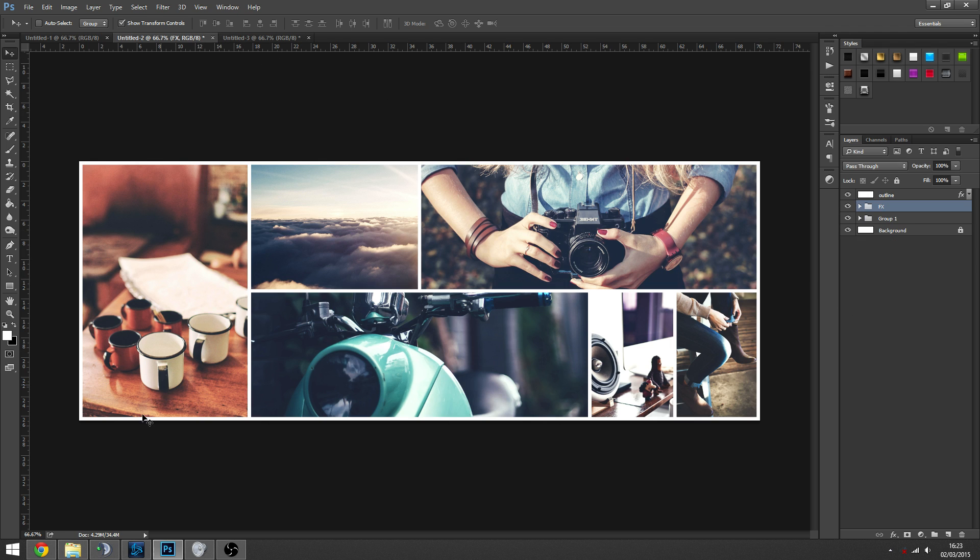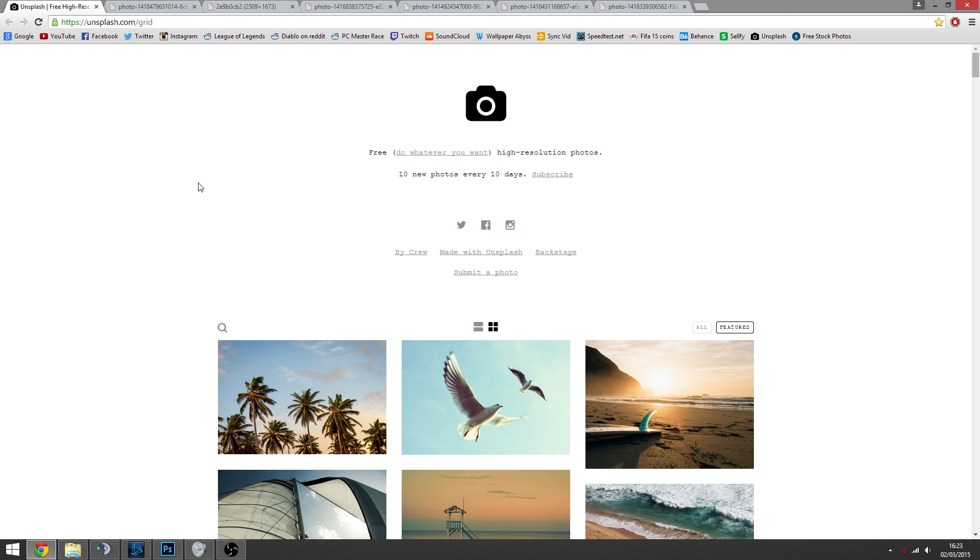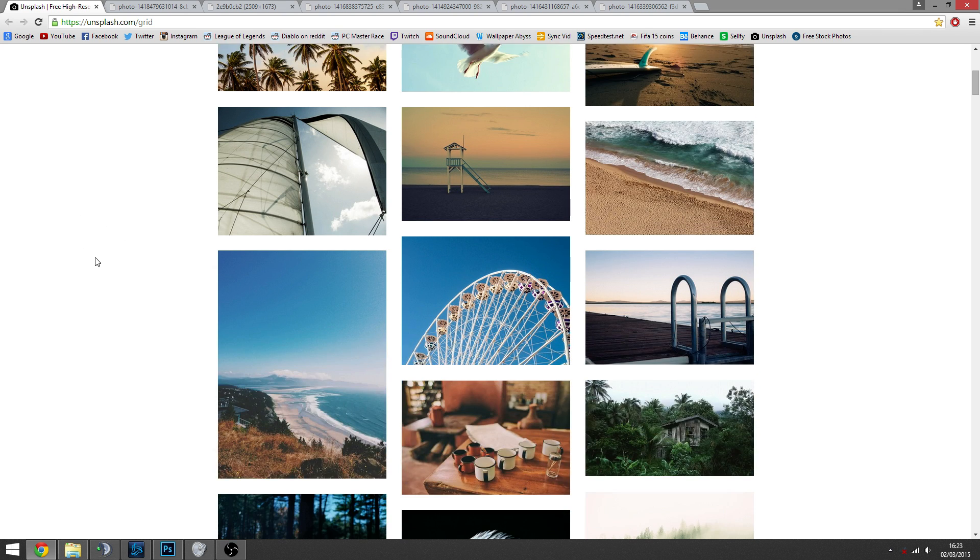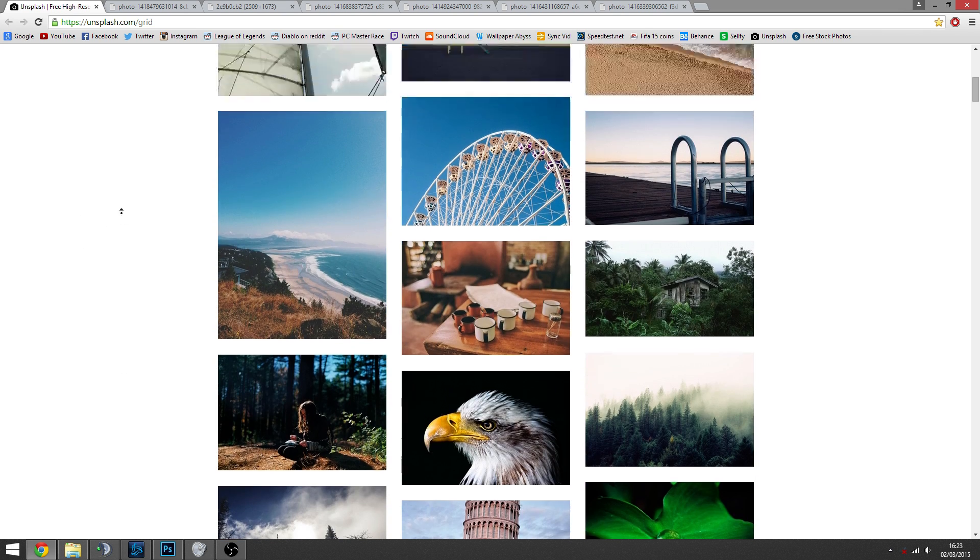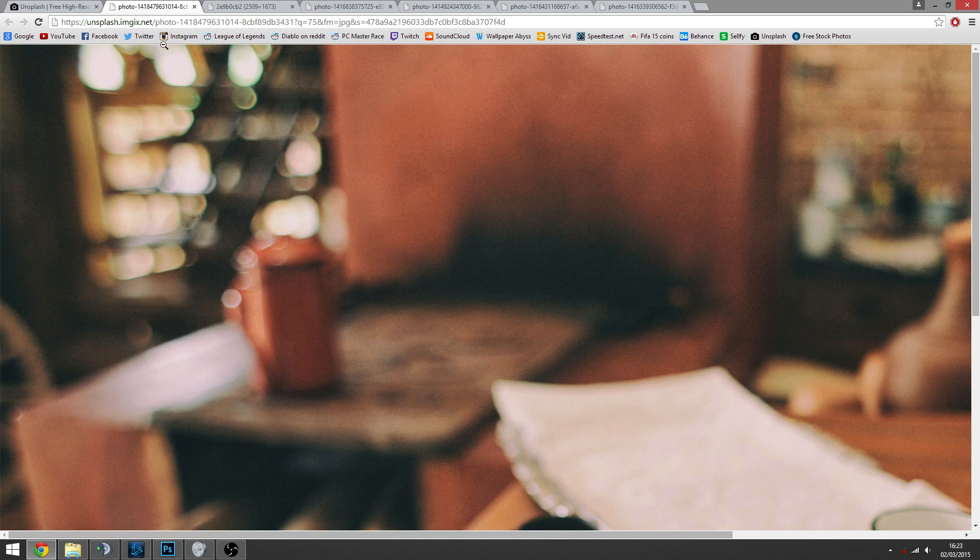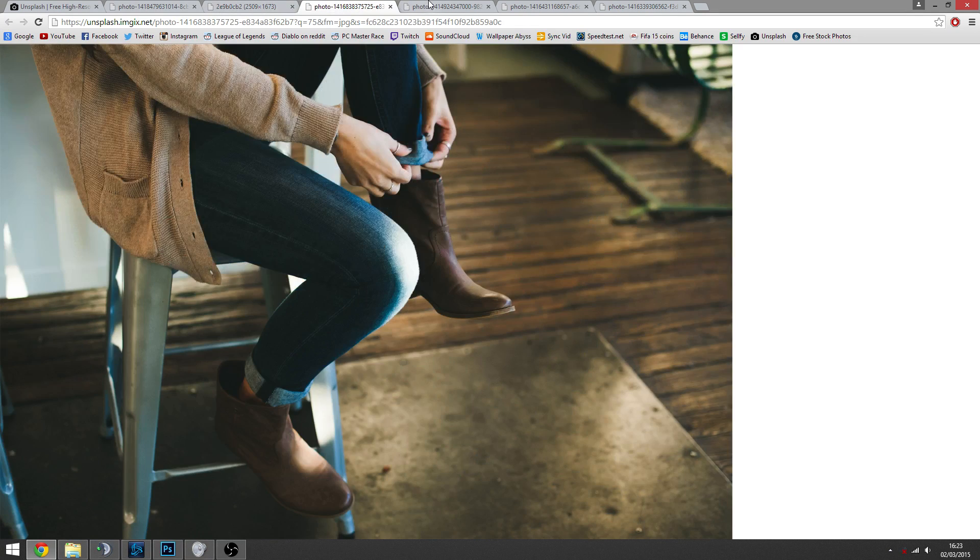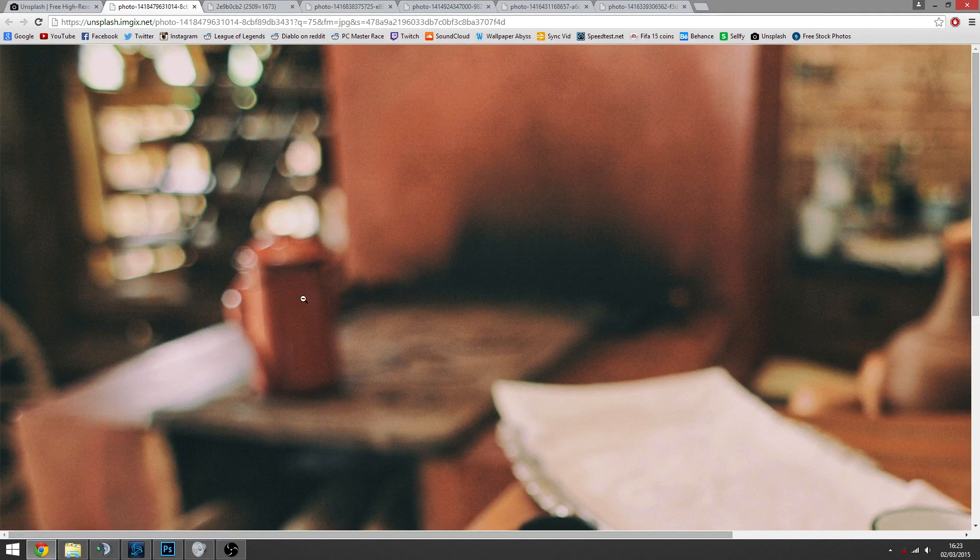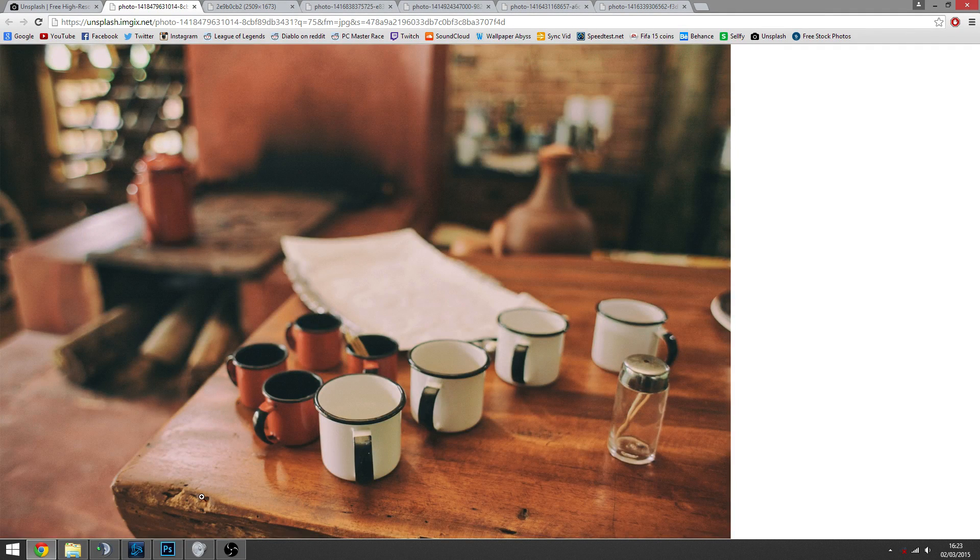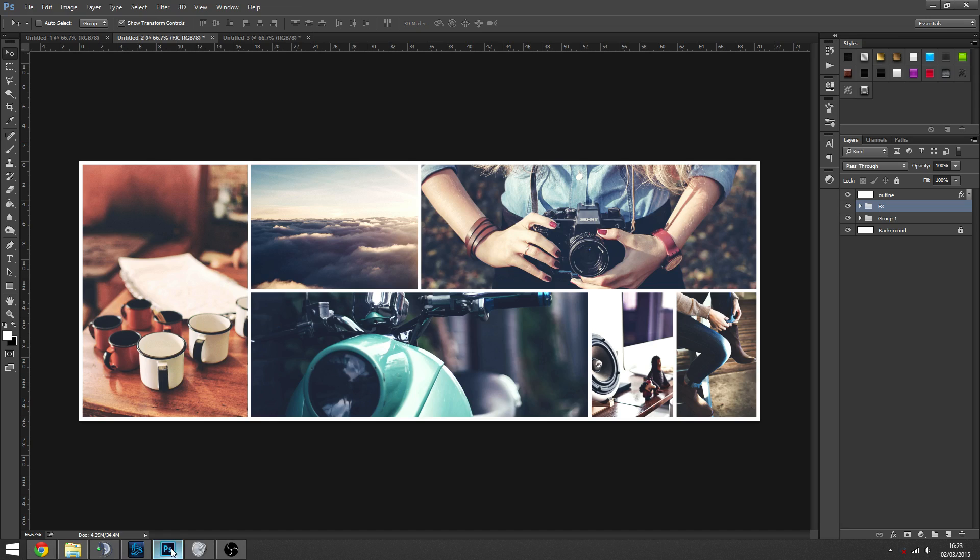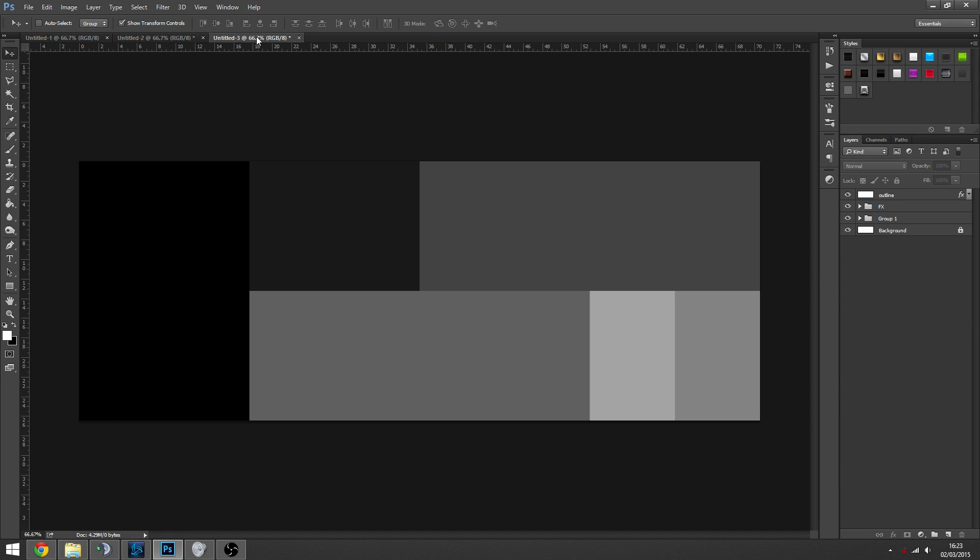The images we took are from unsplash.com, it's a free stock photography website. It gets updated like every 10 days with 10 new photos, which is nice. They're really nice quality, they're good for messing around with photo filters on and stuff. Obviously they're free stock photography, so you can use them in all your work without having to worry about copyright.